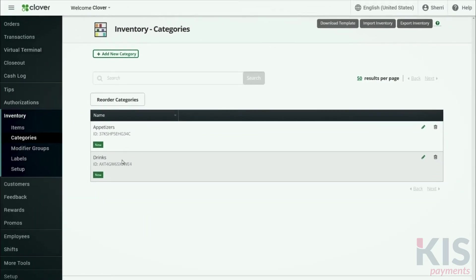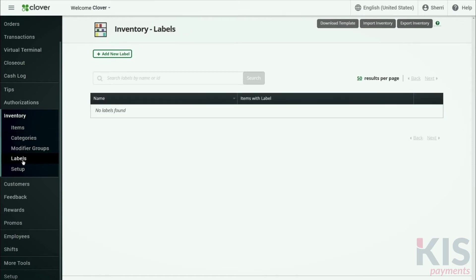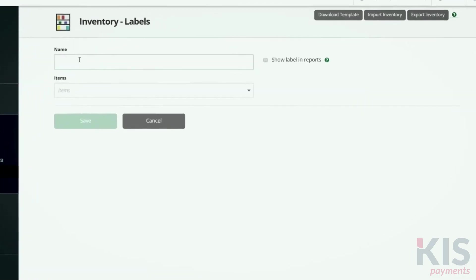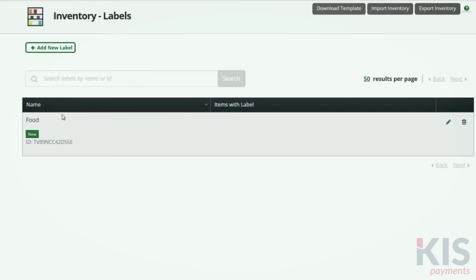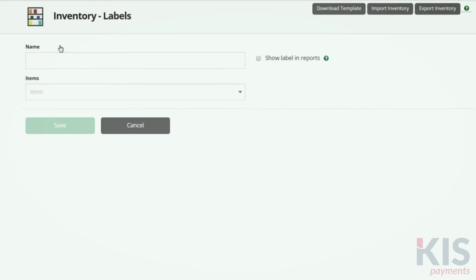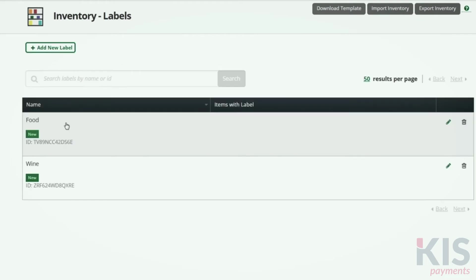Next we'll cover labels. In Inventory, click Labels and Add New Label. Labels help you keep track of how your business is doing, send orders or receipts to the right printer, and pull reports that simplify tax reporting. For instance, you might have operations with separate revenue class accounting, such as food and wine.